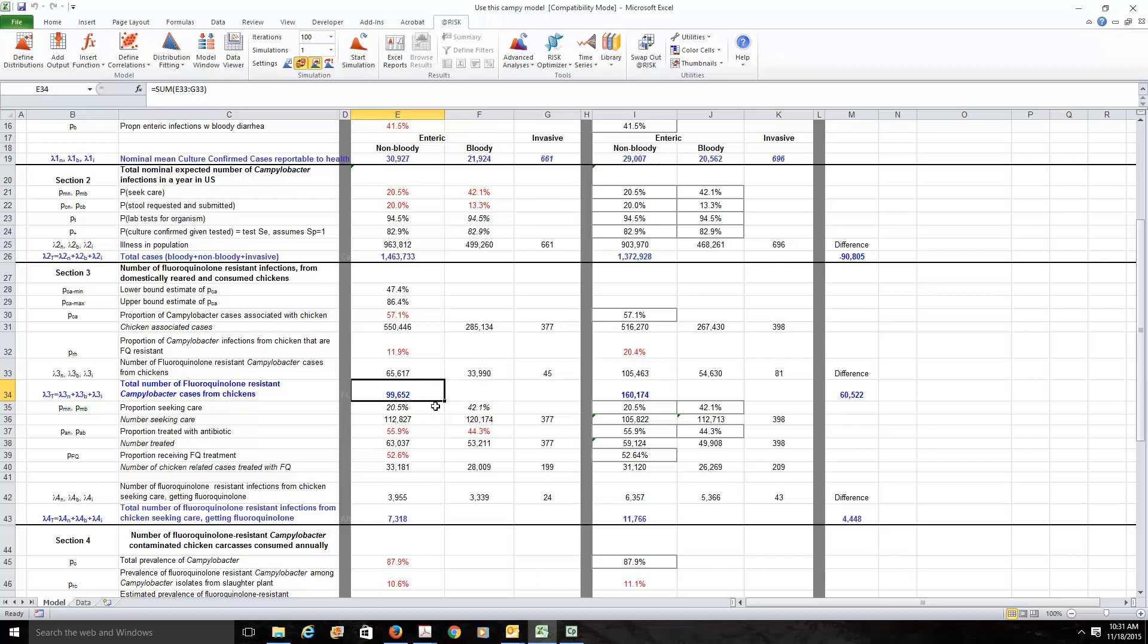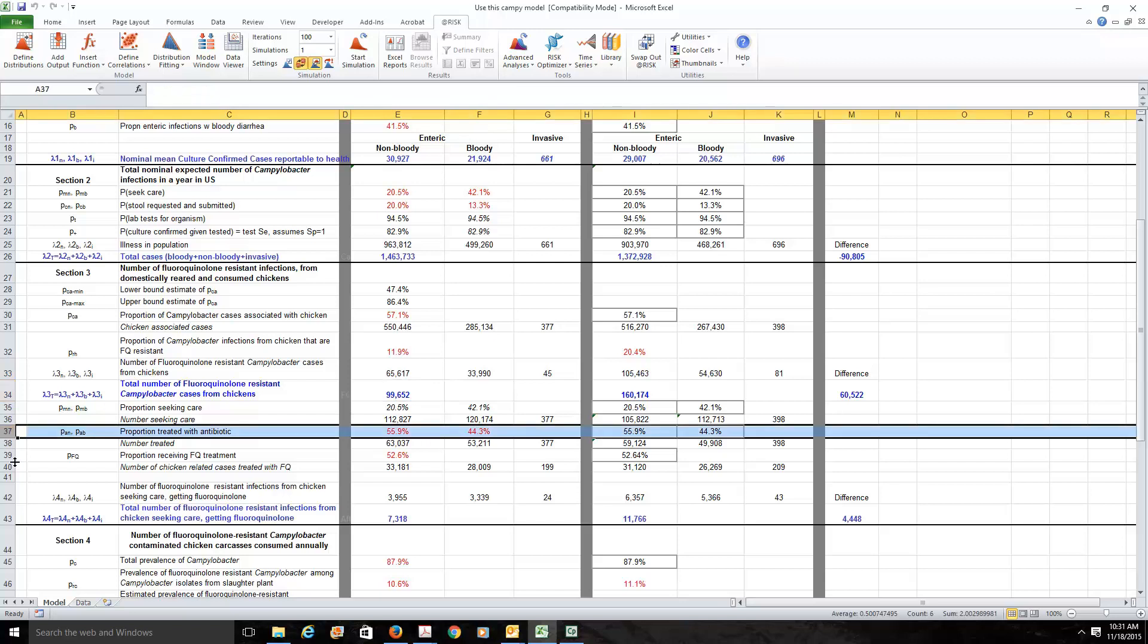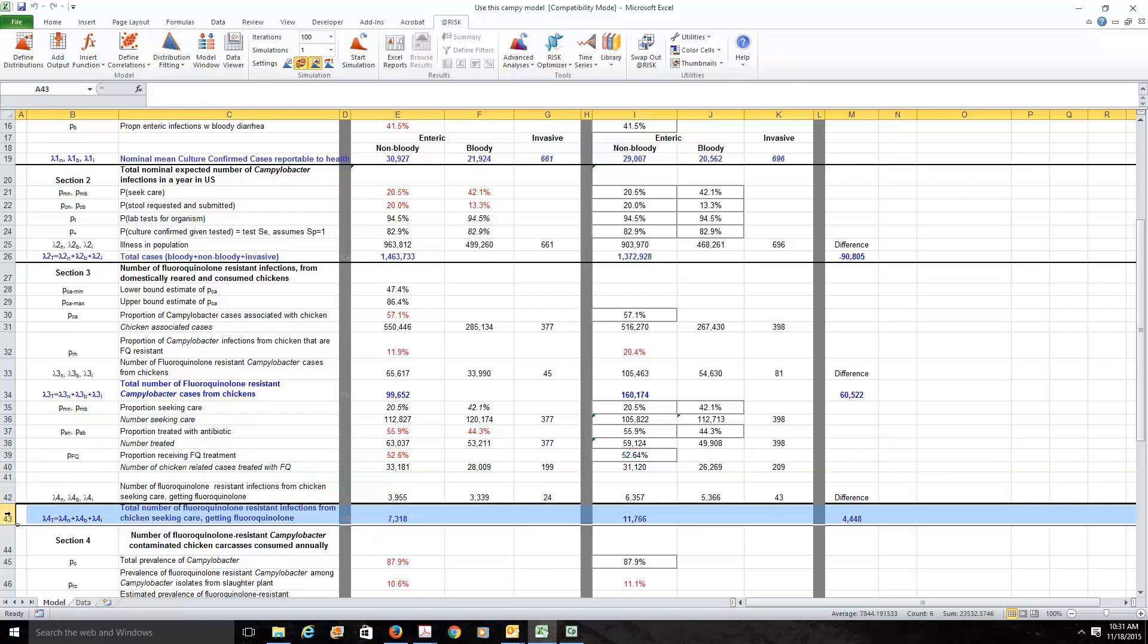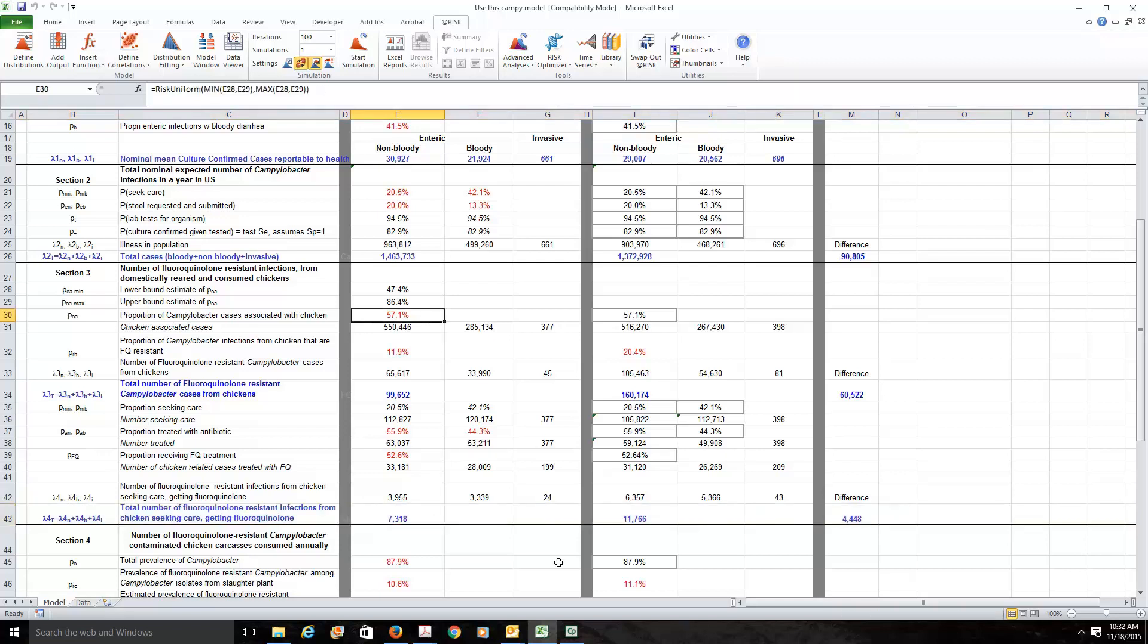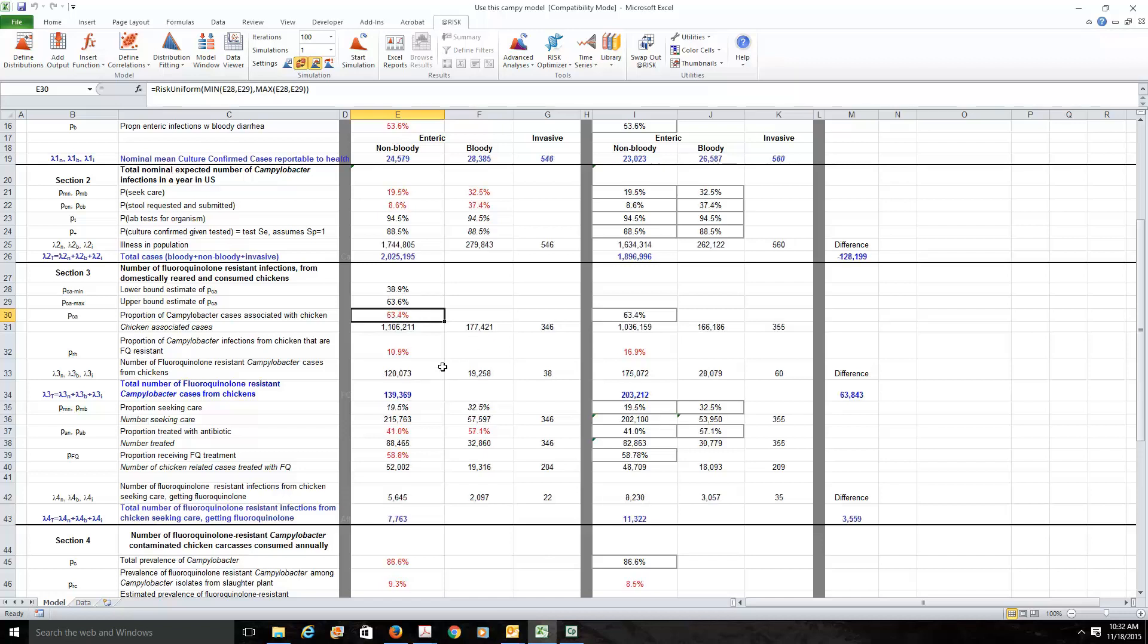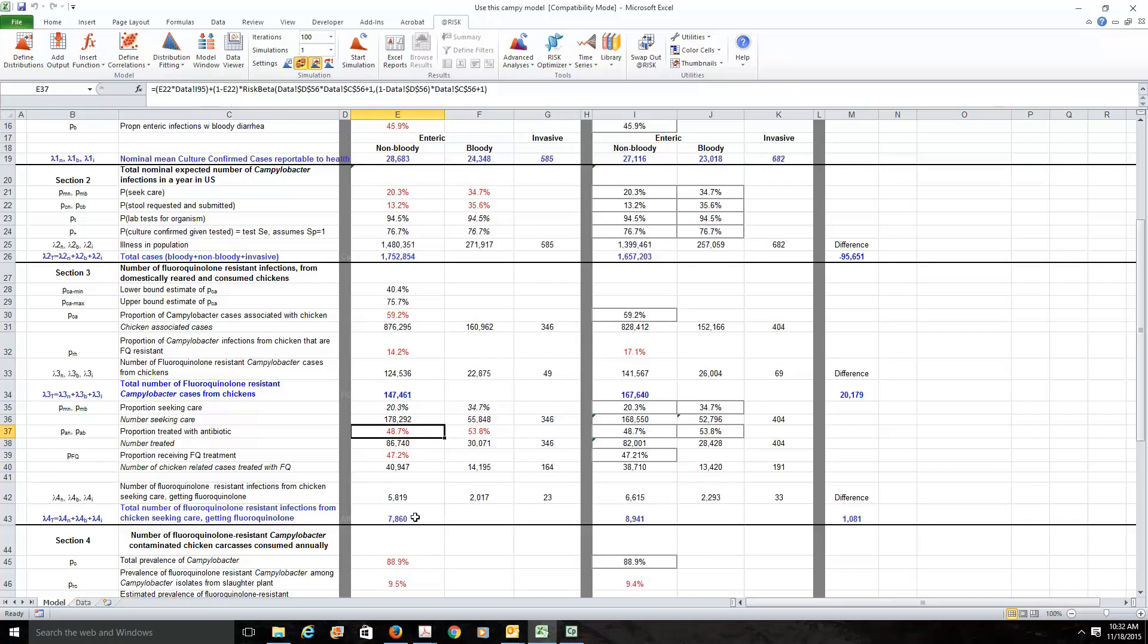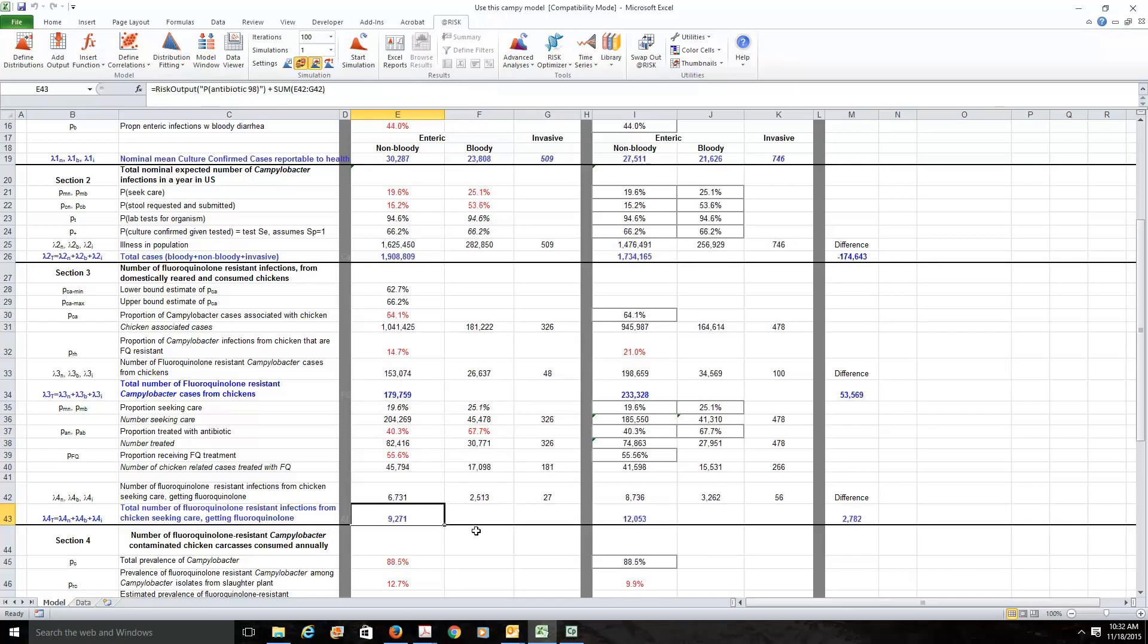So of these people, we ask how many of them would seek the care of a physician? And how many of them would be treated with an antibiotic? And how many of those people who get treated with an antibiotic would be treated with fluoroquinolones? So we get down here to the bottom, the total number of fluoroquinolone-resistant Campylobacter infections from chicken, where the people seek care and get fluoroquinolones. So we would assume here that there are 7,318 people a year who go to the doctor and get a drug that's going to do them no good. But of course that number is uncertain because a lot of these numbers are uncertain. So the number of people affected would be uncertain as well.